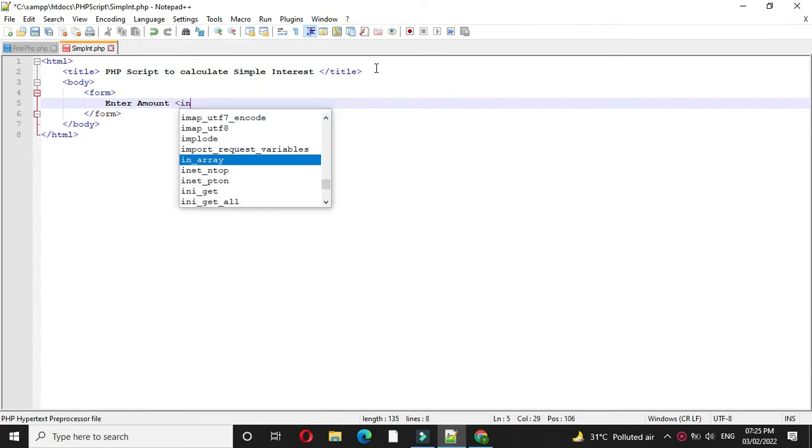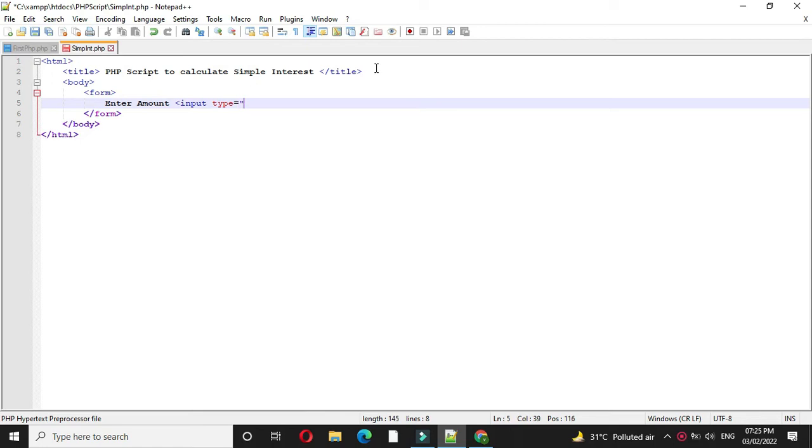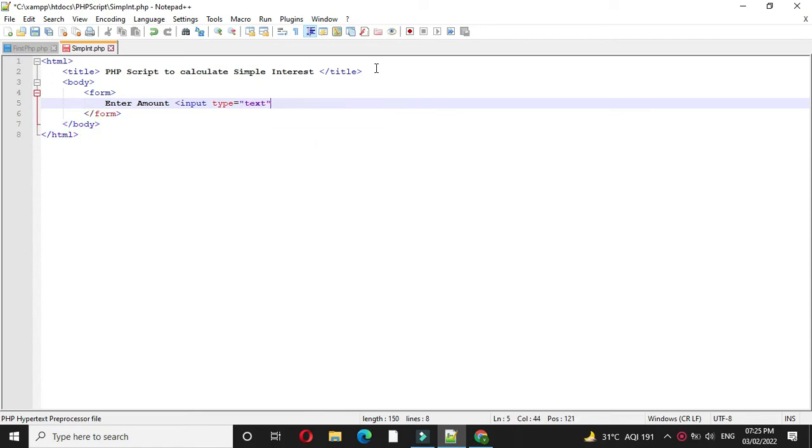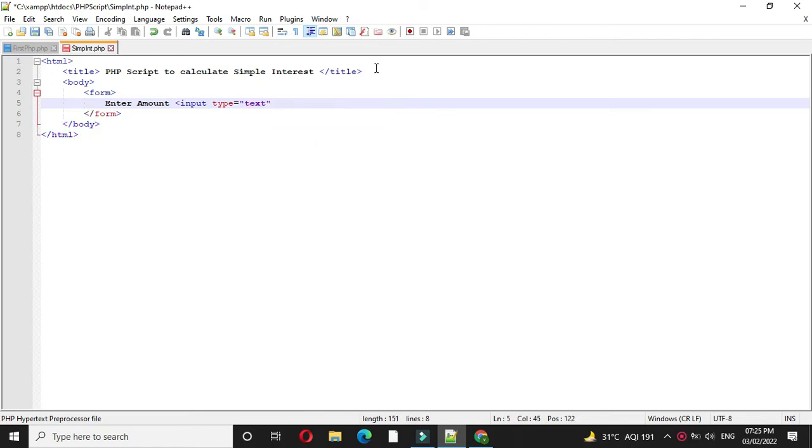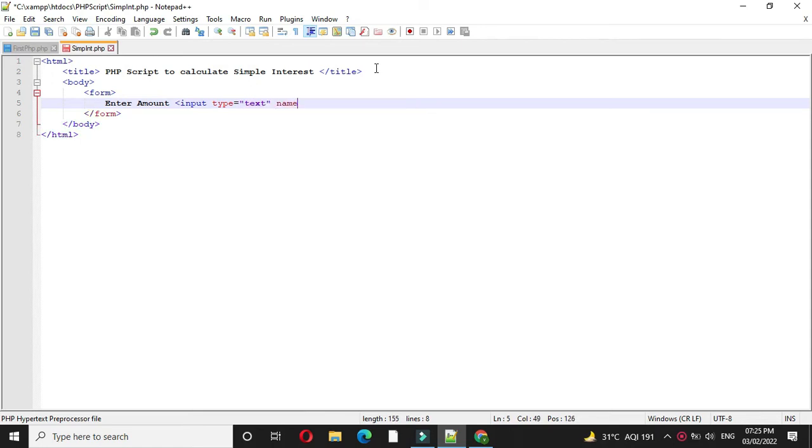We will use input tag. So input, type will be text, and name will be amount.